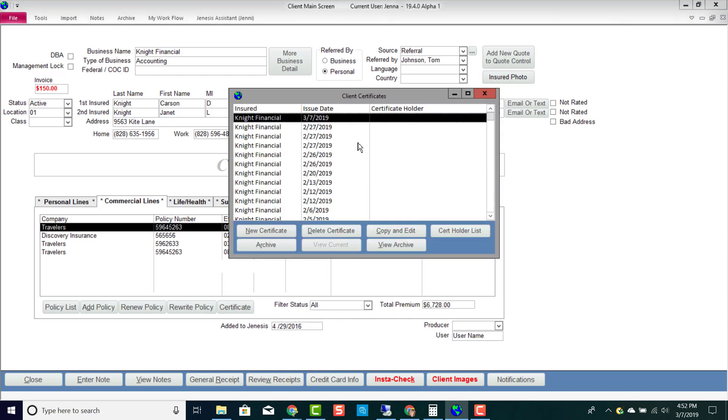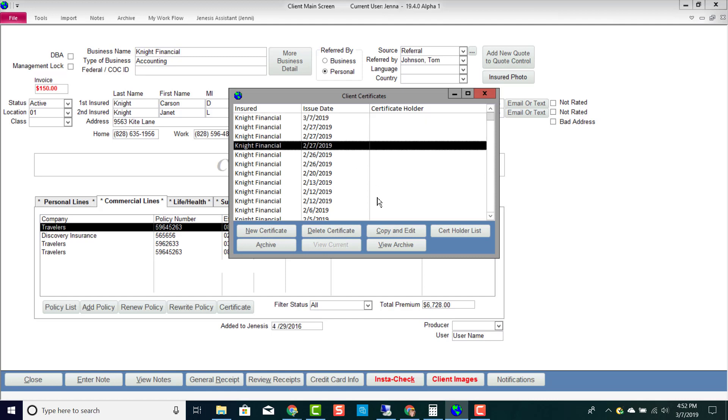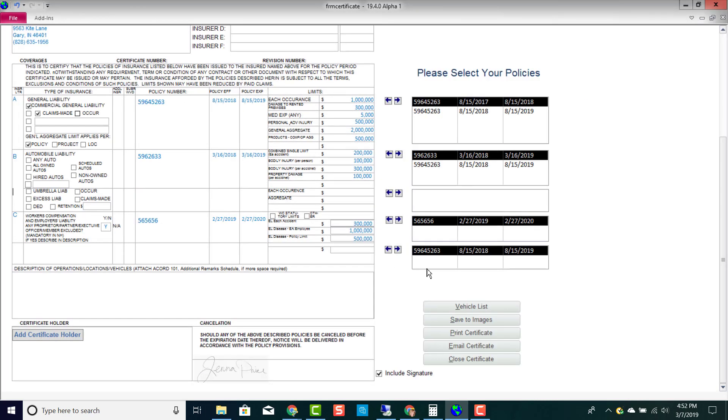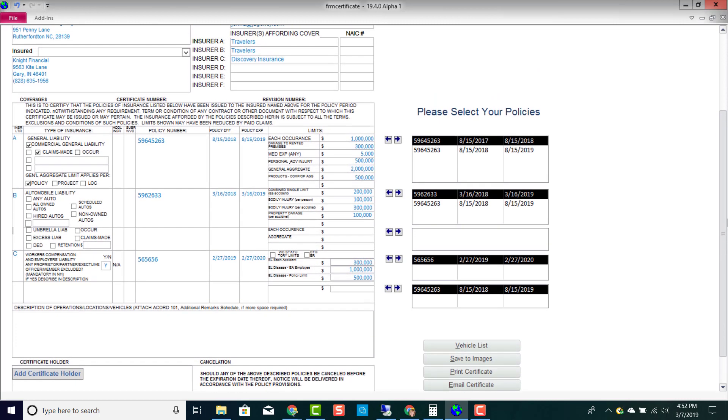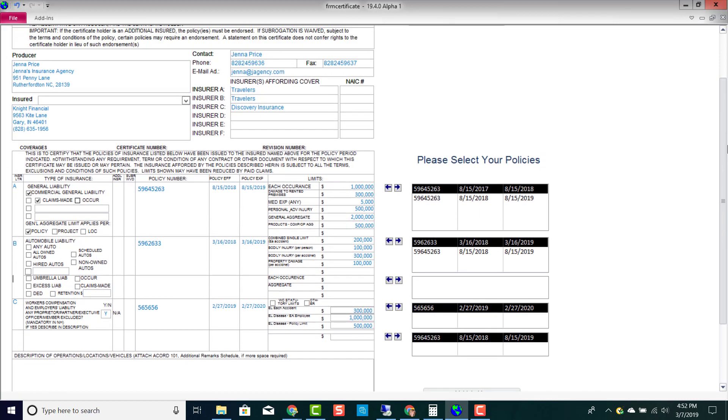Genesis will keep a record of all certificates ever entered for a particular client, so if I'd like to copy and edit a particular certificate, I can, and I can also create a new certificate. If I choose to create a new certificate, Genesis will pre-fill this information for me based on the policy that I choose.